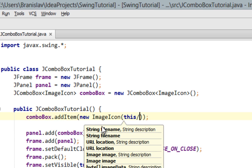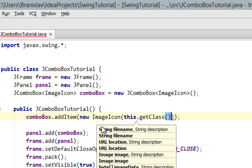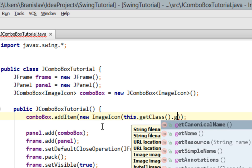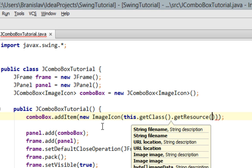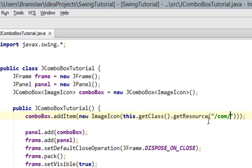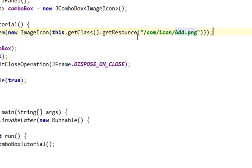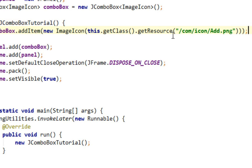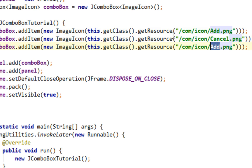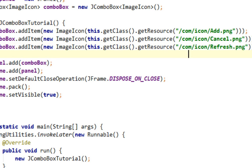Add dot png. Now let's copy this and paste it two times. And here it's going to be cancel and here it's going to be refresh. OK. Now let's run it.